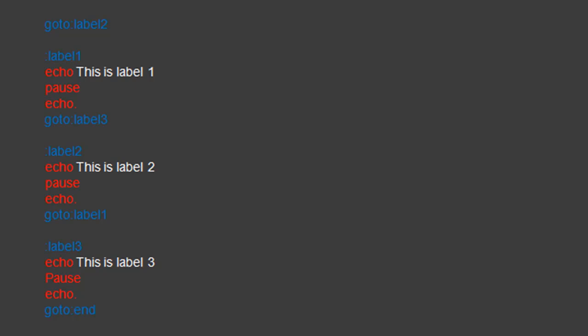At the end of Label1 place a GoTo command directing the program to Label3. Make sure that our GoTo the End Label command remains at the end of Label3. Placing a pause command and an echo command within each Label is optional to make the program easier to follow in the console window.